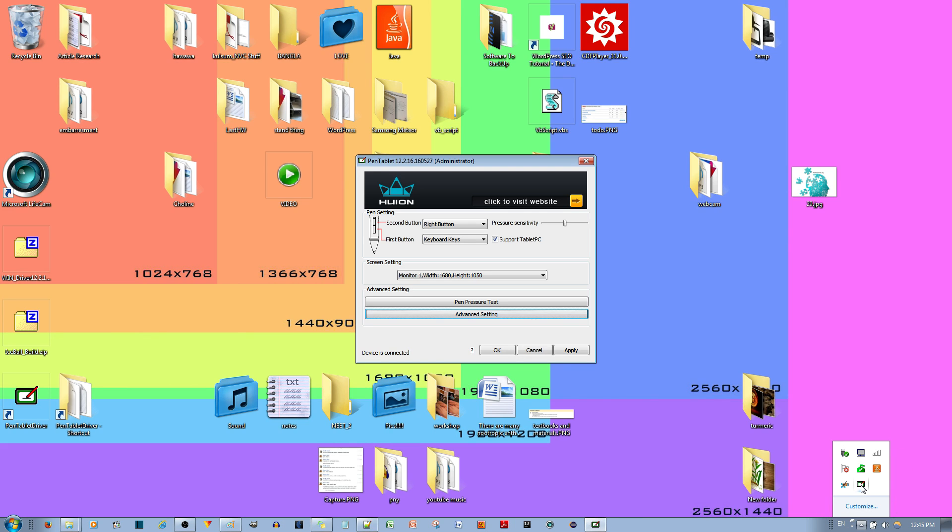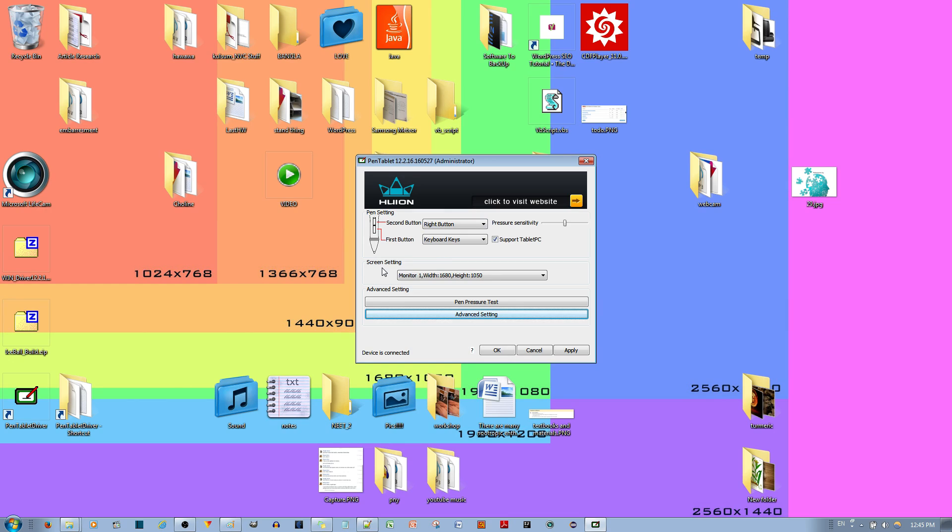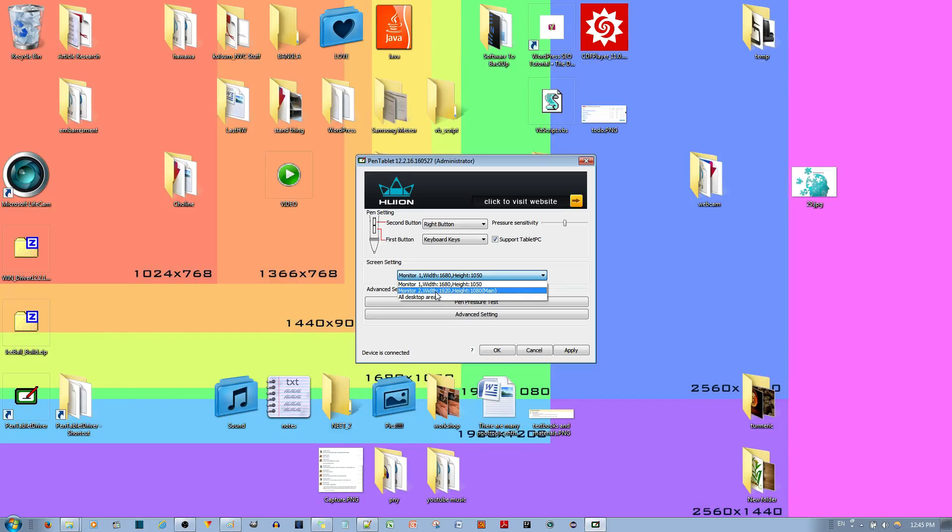You just left click it once and then you get this menu. And then where it says screen settings, you can either choose monitor 1 or monitor 2 and make the selection.